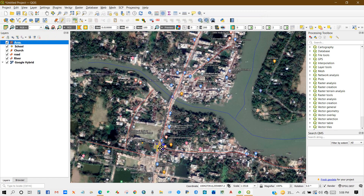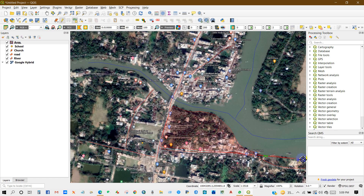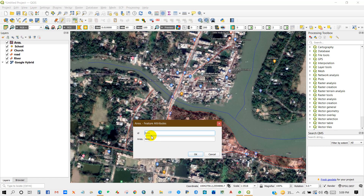Digitize the area boundary. I think it is very easy to digitize in QGIS rather than ArcGIS. Give the ID number and the area name.